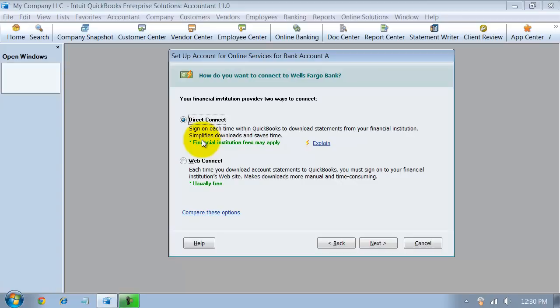Call your bank because that's the person who's going to have to give you the answers and make sure that you're set up the right way. QuickBooks basically says, we're used in so many different industries and by so many different customers that it's up to your bank to figure out how to work with us, not up to us to figure out how to work with every single bank.